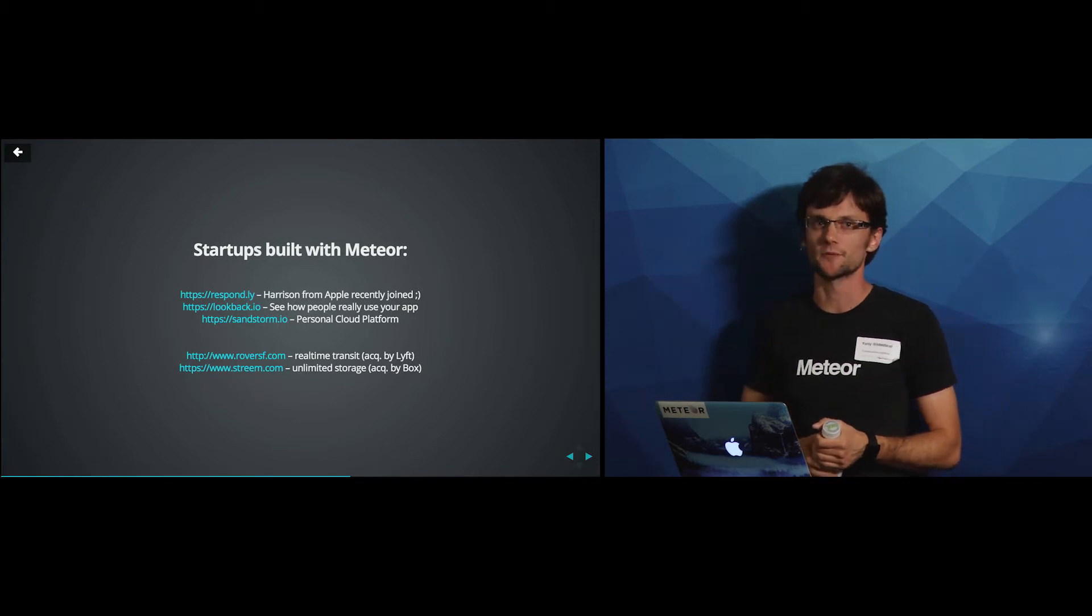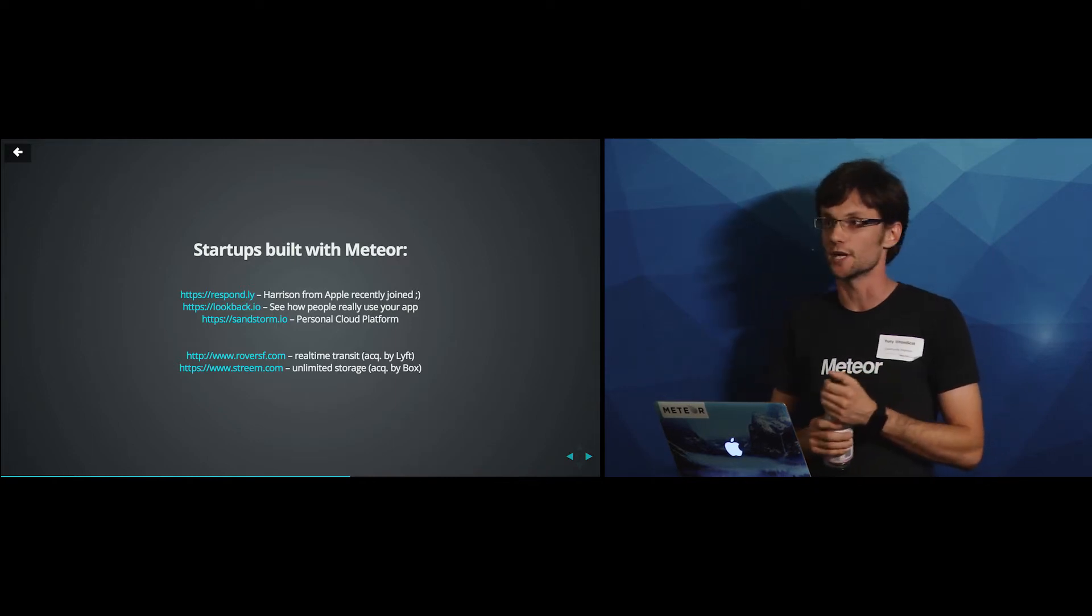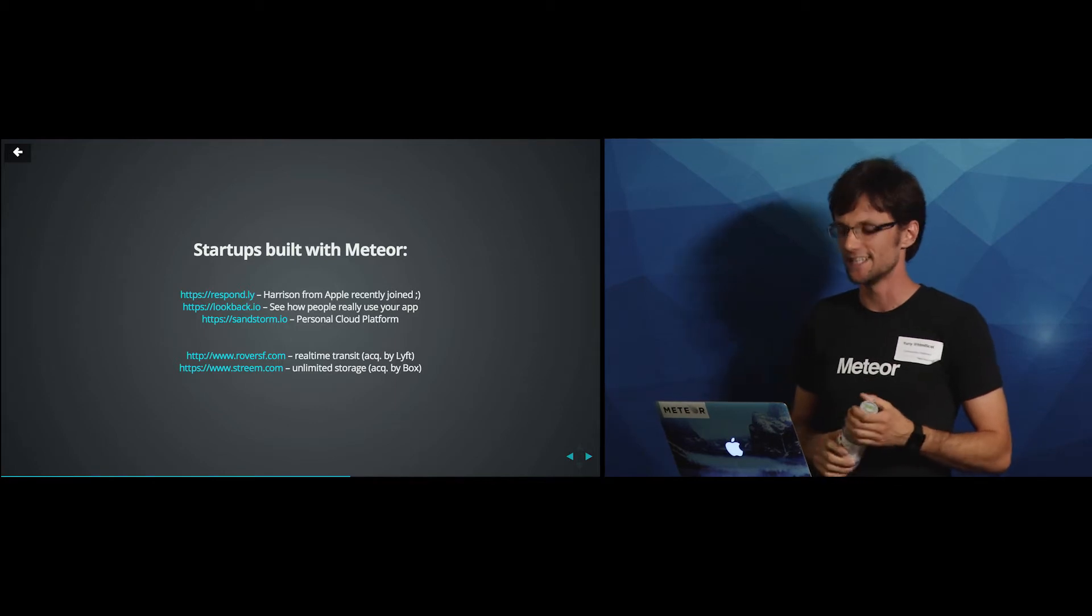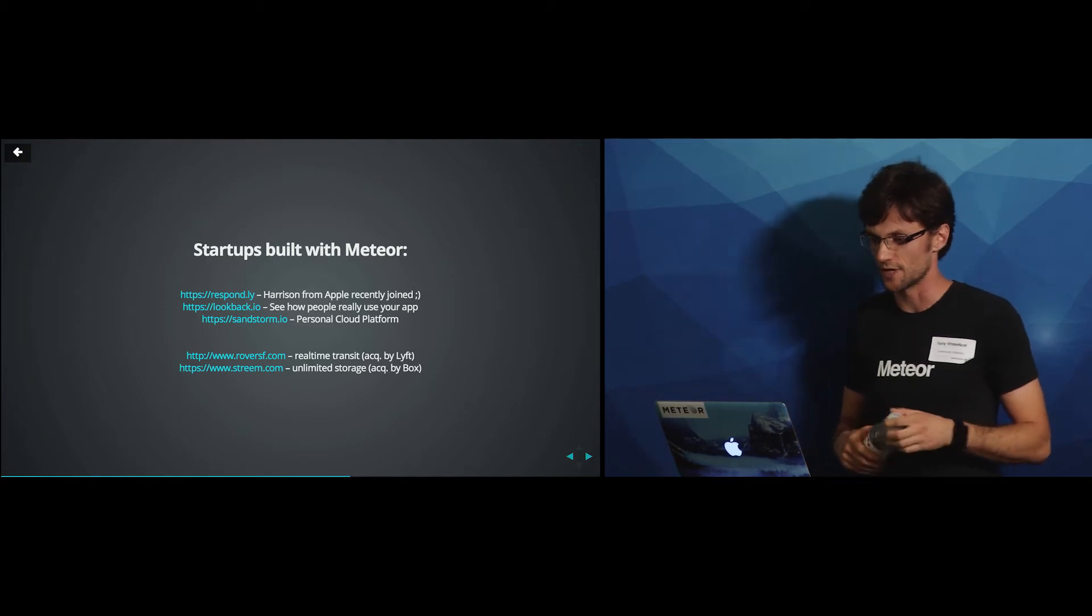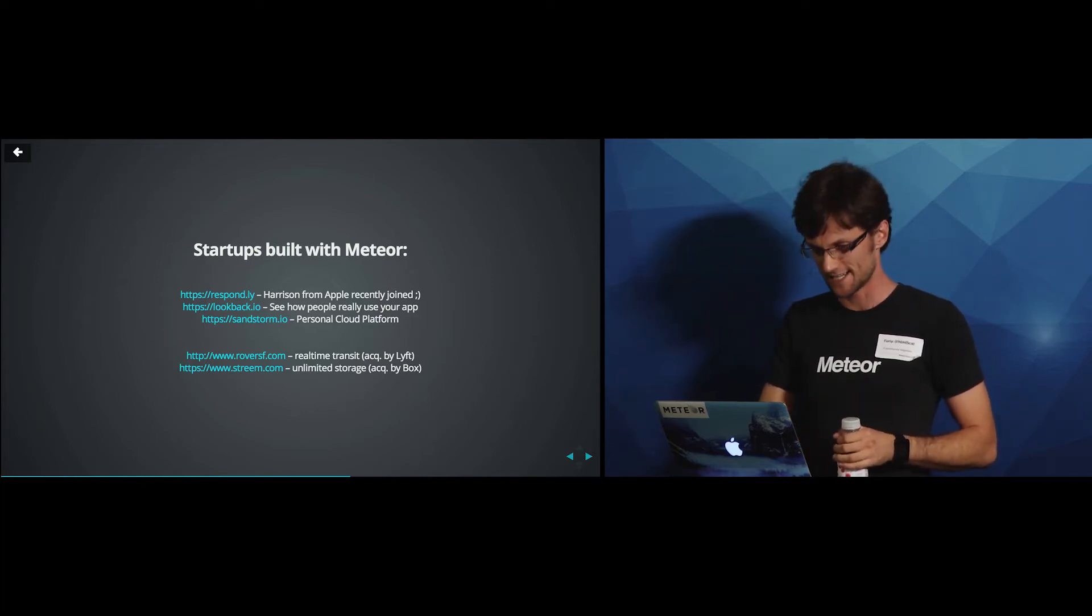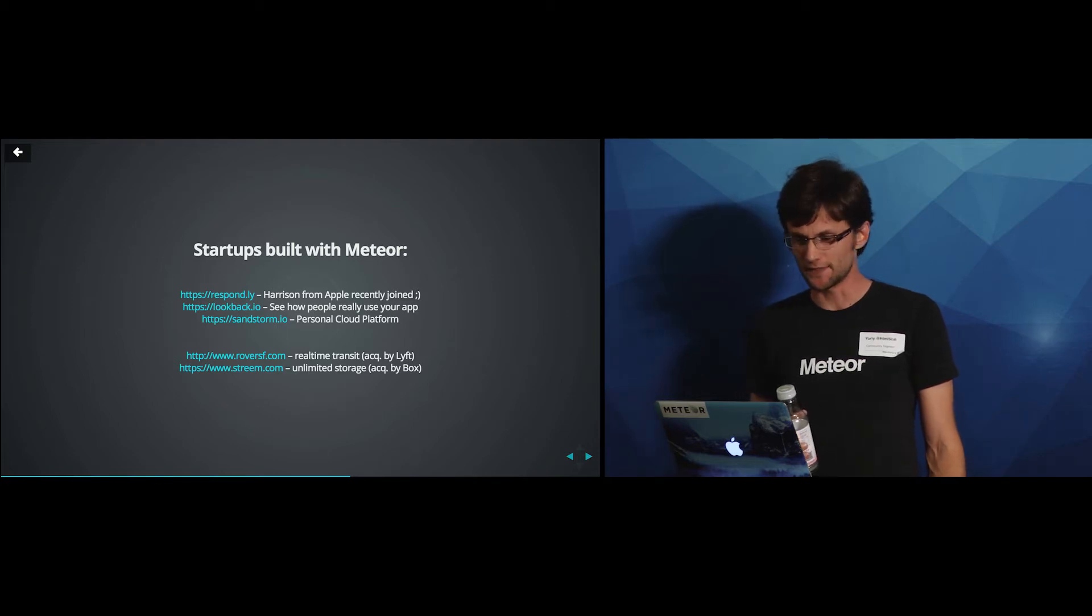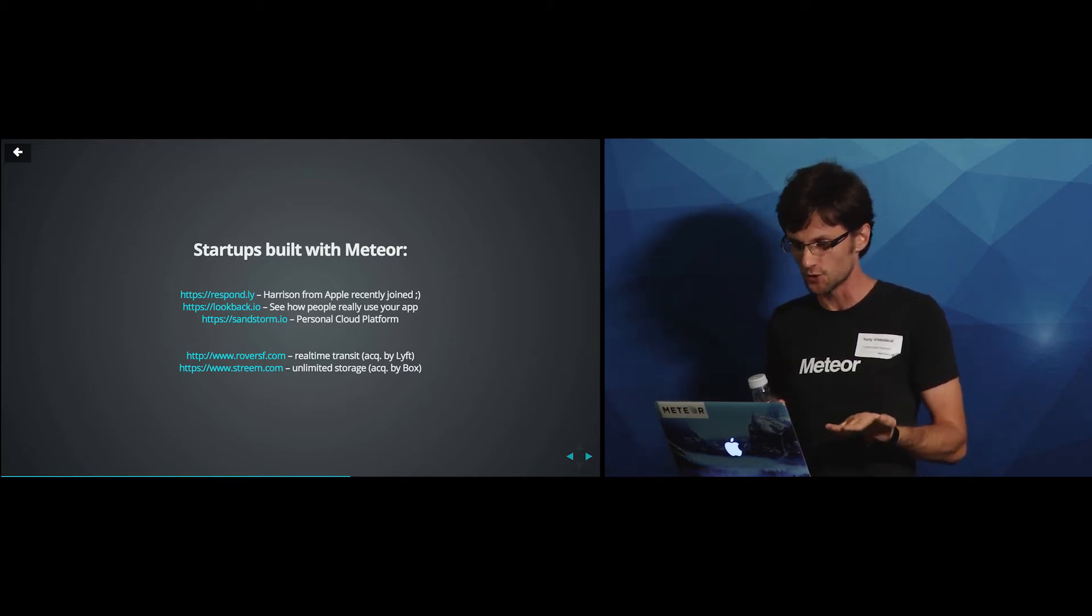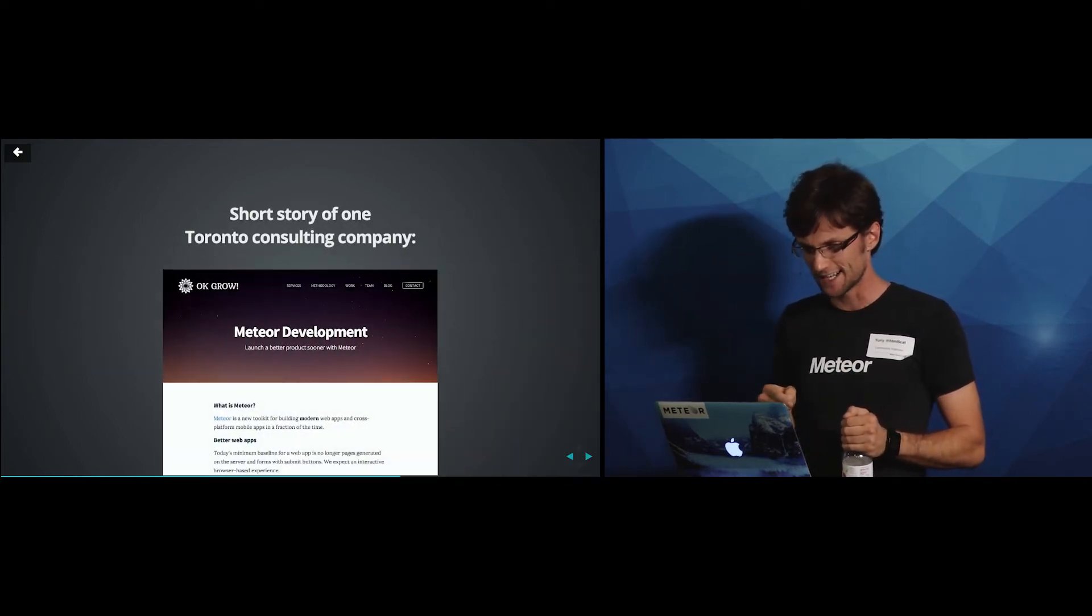A couple of words about the startups that are using Meteor. Respondly demoed a little bit today. It's an amazing company. It's local. Recently, Harrison from Apple joined it. He's a good friend of ours. And there's a couple of companies, Lookback.io and Sandstorm. You should check them out. Check out Sandstorm specifically because it's a private cloud. And one of their team members is Garpli, who is an awesome cat. And then a couple of startups have already... Like some people ask, is Meteor ready for production? And there's already two startups that were built with Meteor and that has already been sold to Lyft and Box. And that's Rover and Stream. So to me, that's a kind of good answer, I think.